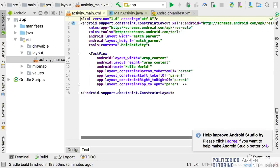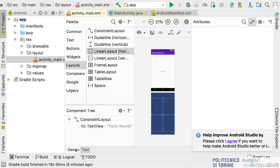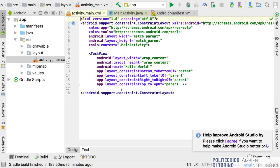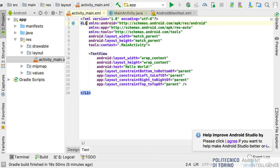This is the XML related to our activity. We can design our user interface both with the preview by dragging and dropping components inside the phone screen, or we can work directly in the XML syntax. Let's change this ConstraintLayout to a LinearLayout.